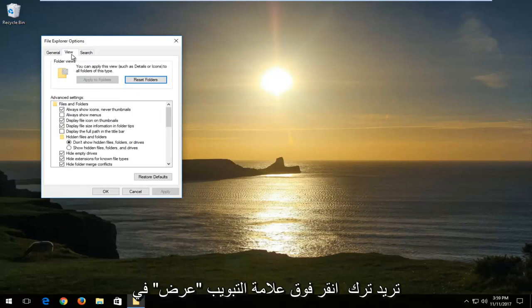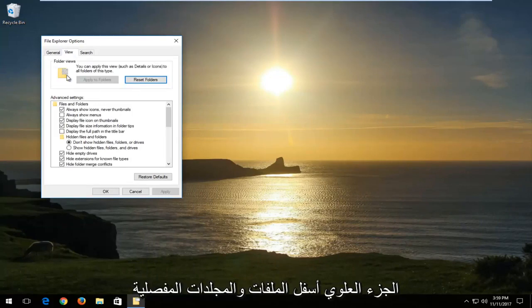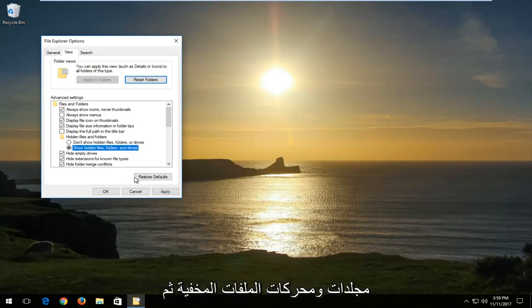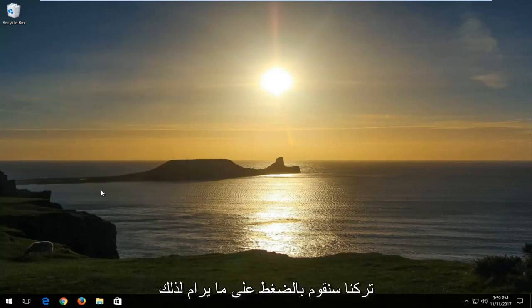And now you want to left click on the view tab at the top. Underneath hidden files and folders, you want to select show hidden files, folders and drives. And then left click on apply and OK.